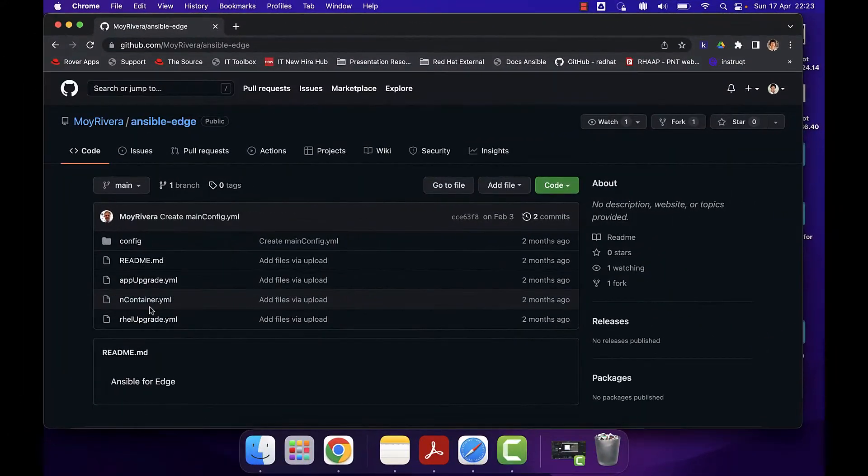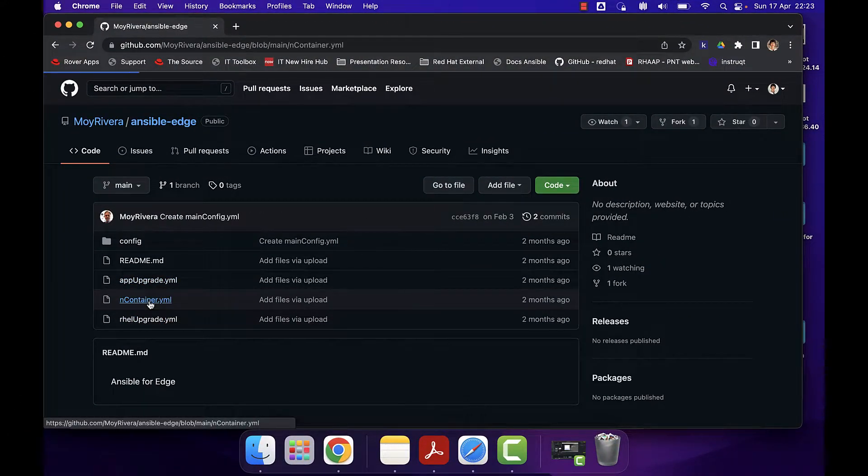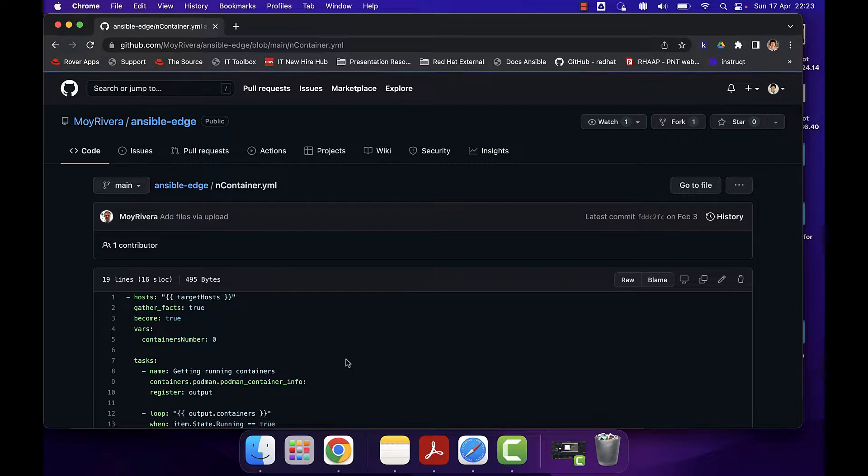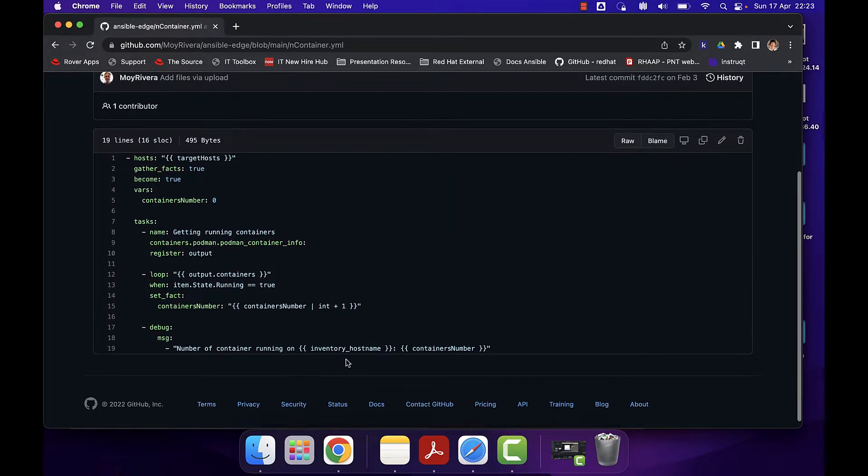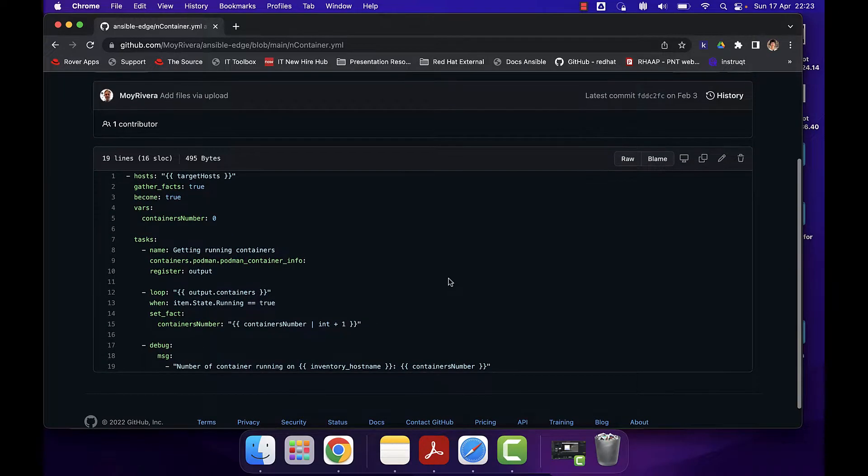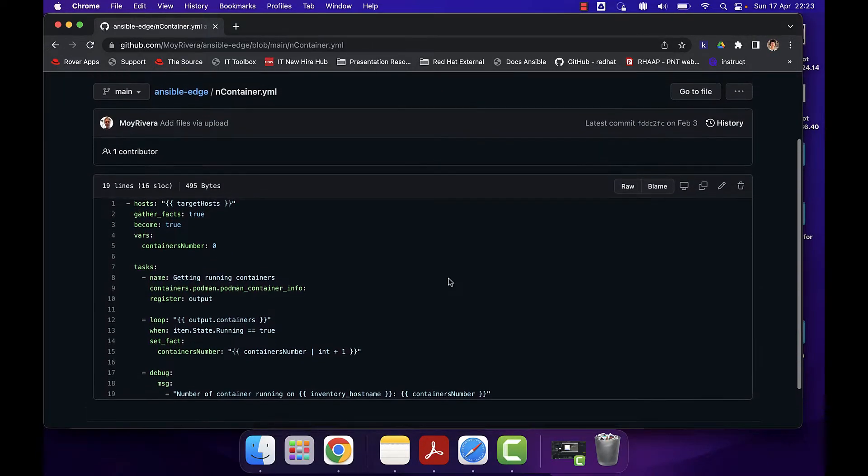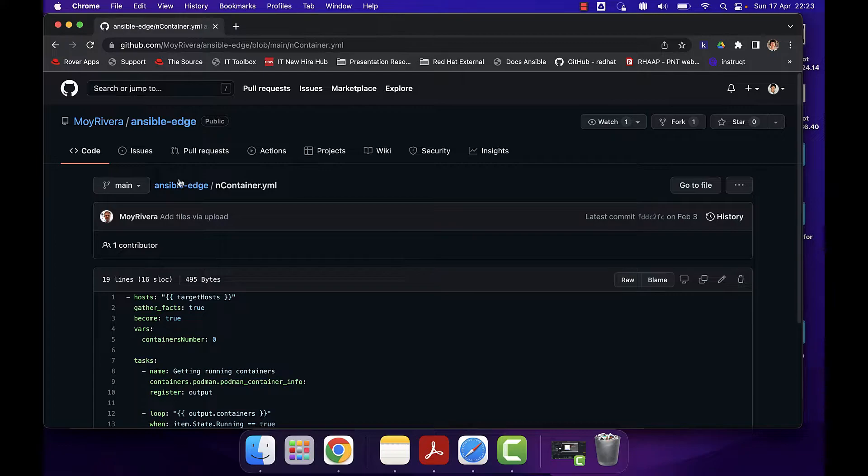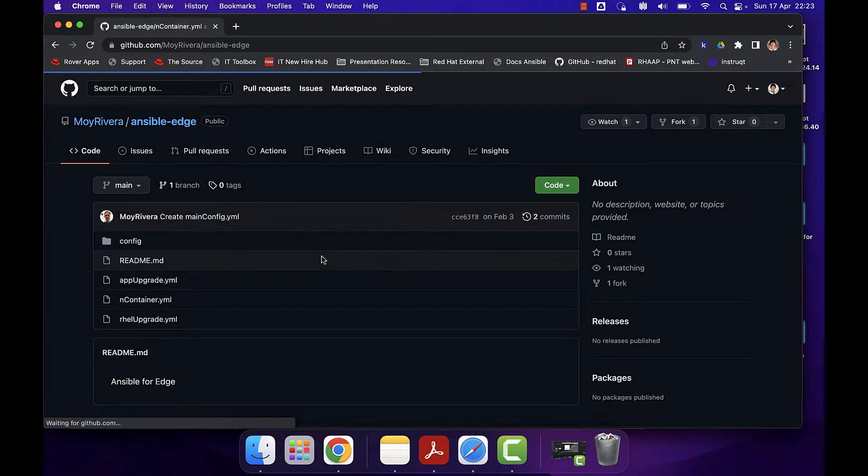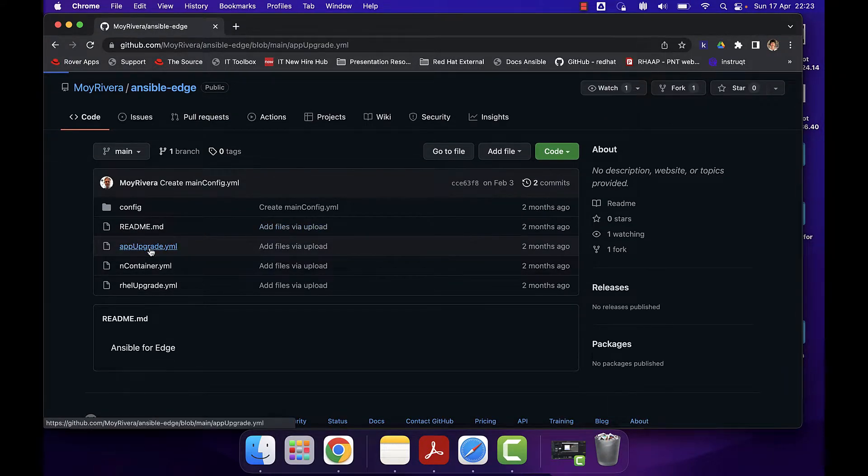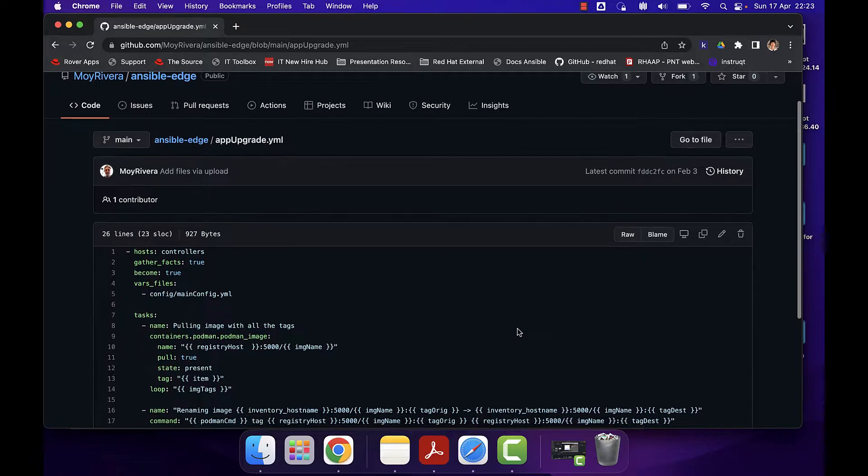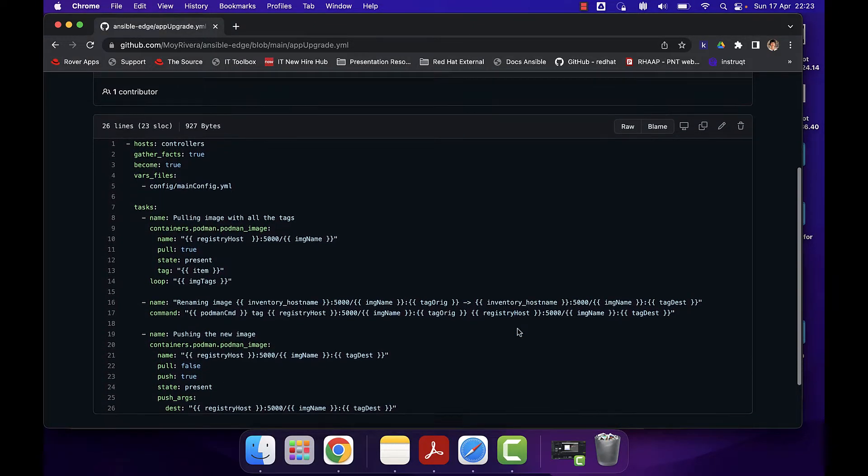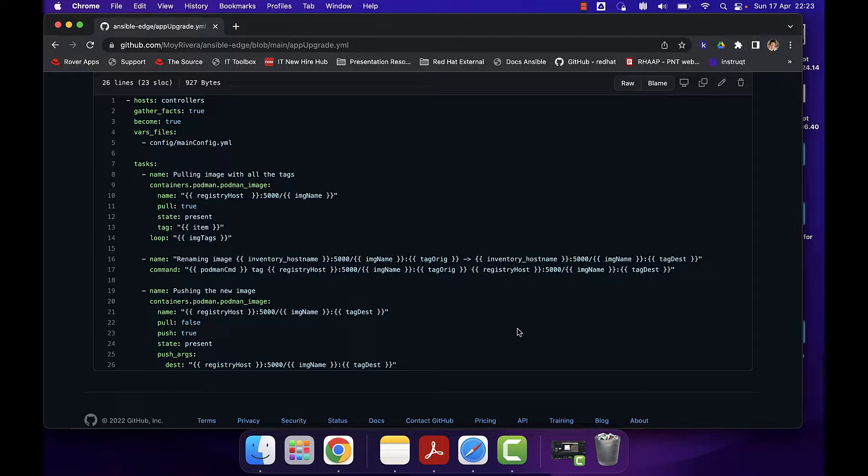We have three playbooks that we are going to verify. The first one is containers, which is going to get the running containers and see how many of them are active into the two edge servers. The second playbook is the application upgrade and this playbook is actually going to pull the image, rename it and push it for an upgrade.